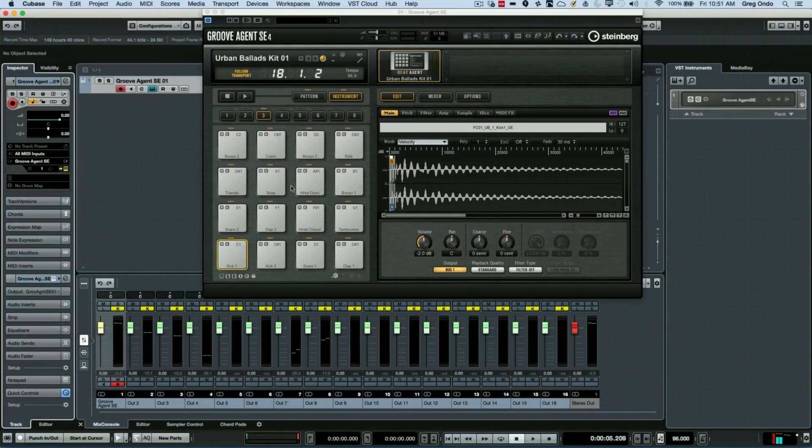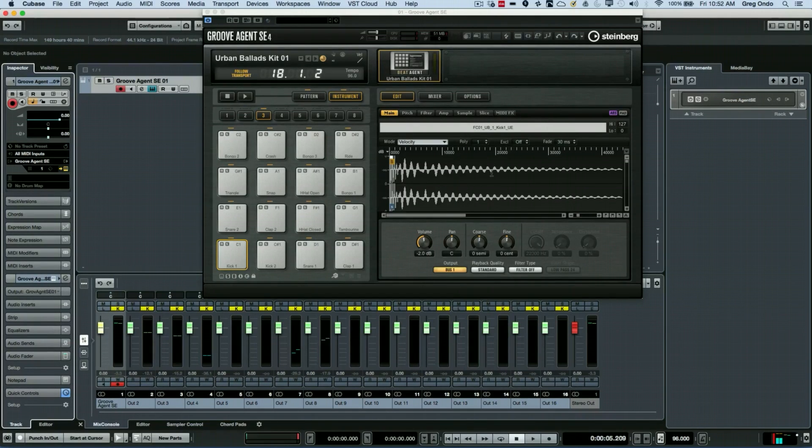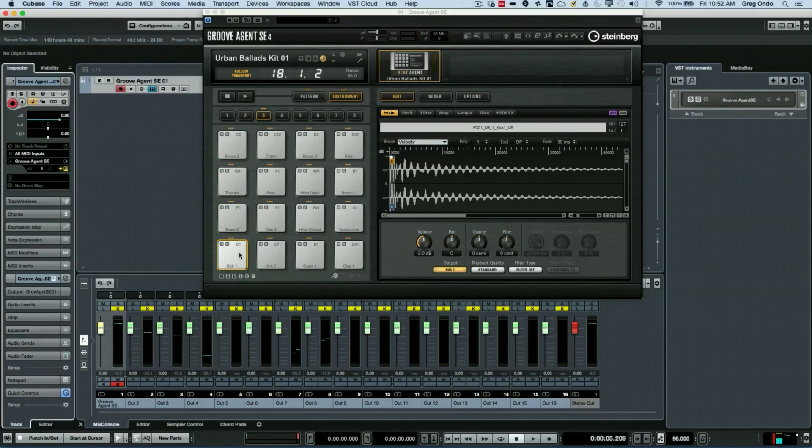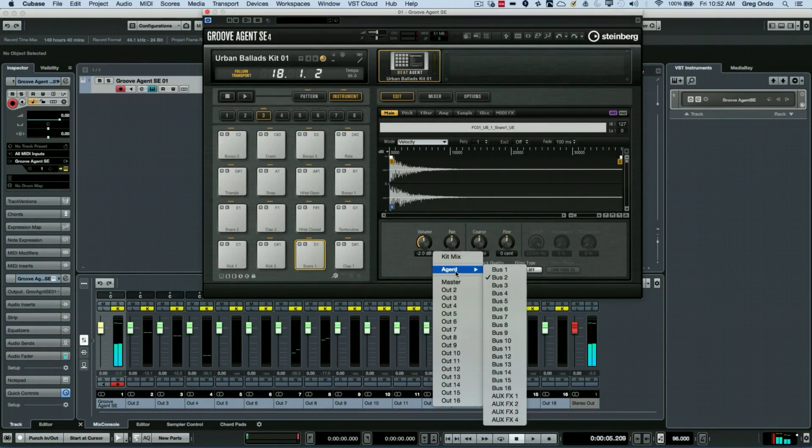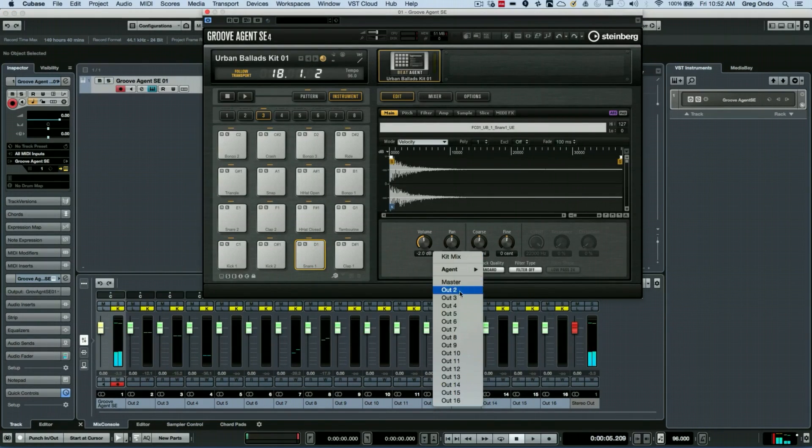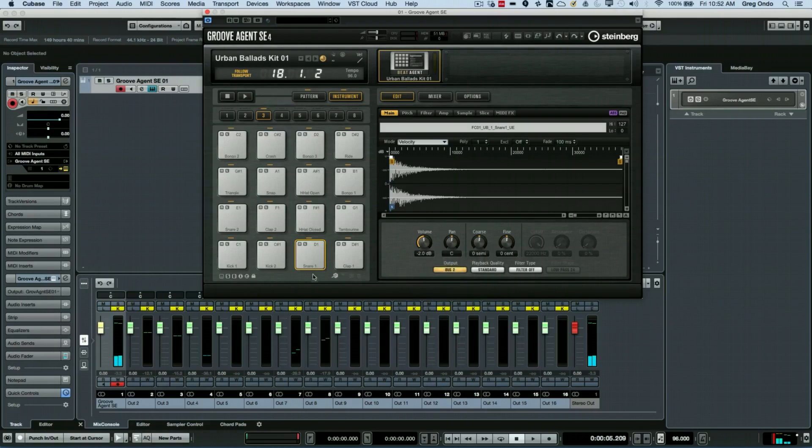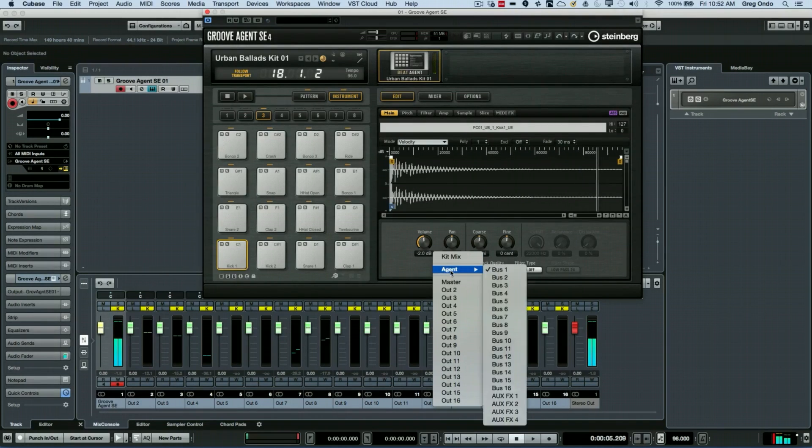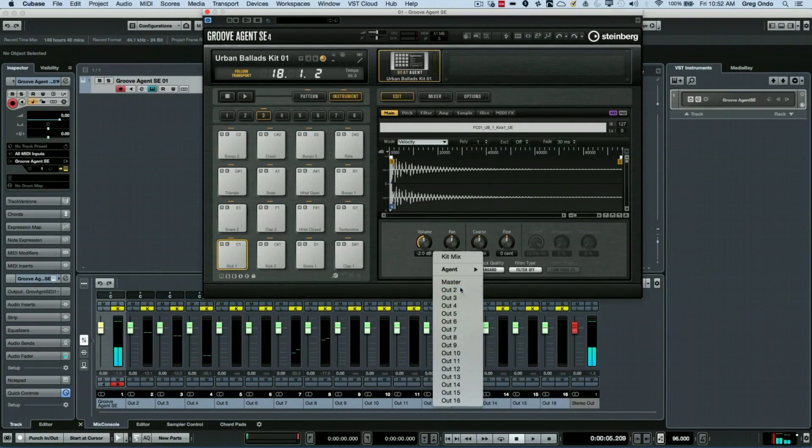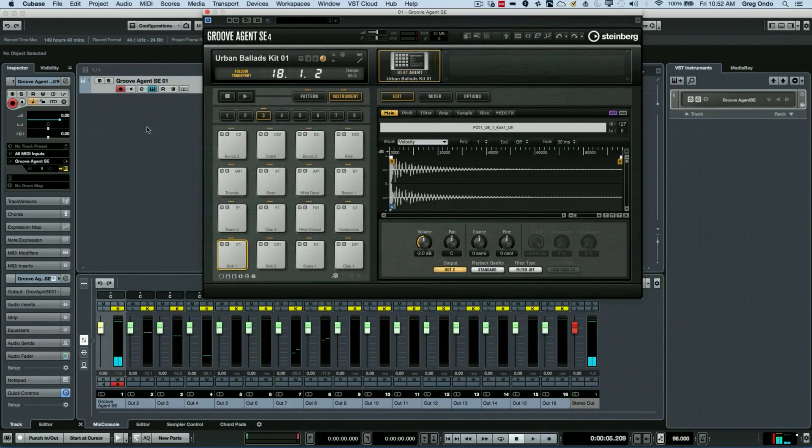So instead of seeing the visual image of the drum set, we have our samples here. Now, as soon as I click on a pad, I can route that individual sample out to different outputs here. So if I wanted to play this...